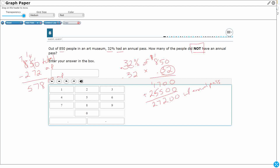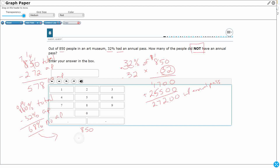That's the answer, but there's another way to do this. If the total is 100% and 32% had an annual pass, then what percent did not have one? 100% minus 32% — after regrouping — gives us 68% with no annual pass. So instead of subtracting at the end, I do the subtraction on the front side and then multiply 68%, or 0.68, times 850.